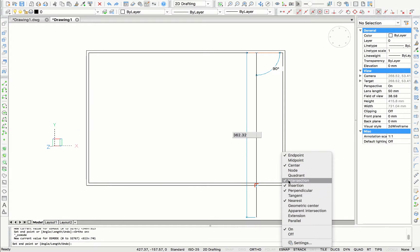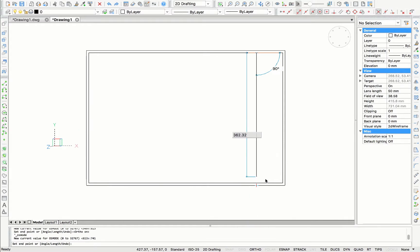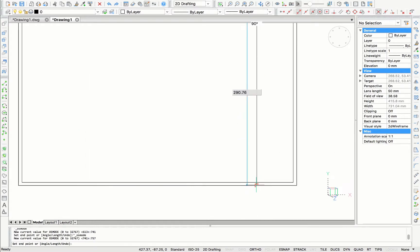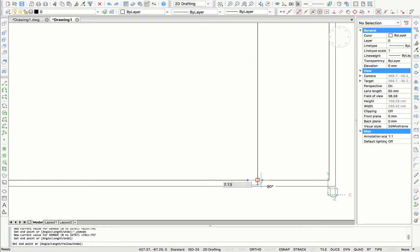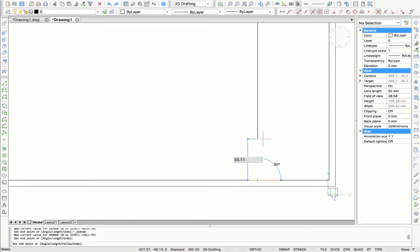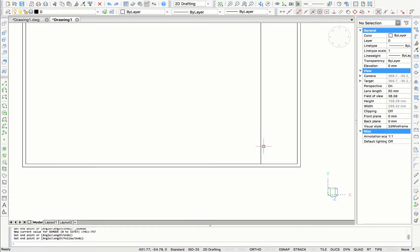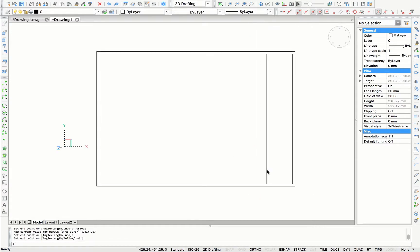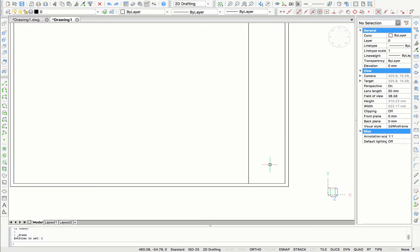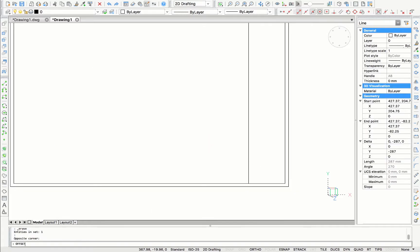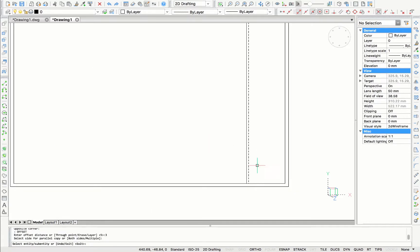Next, I'm going to draw a vertical line to create a section for information. Next, I'm creating another vertical line by using the command offset with 3 millimeters.